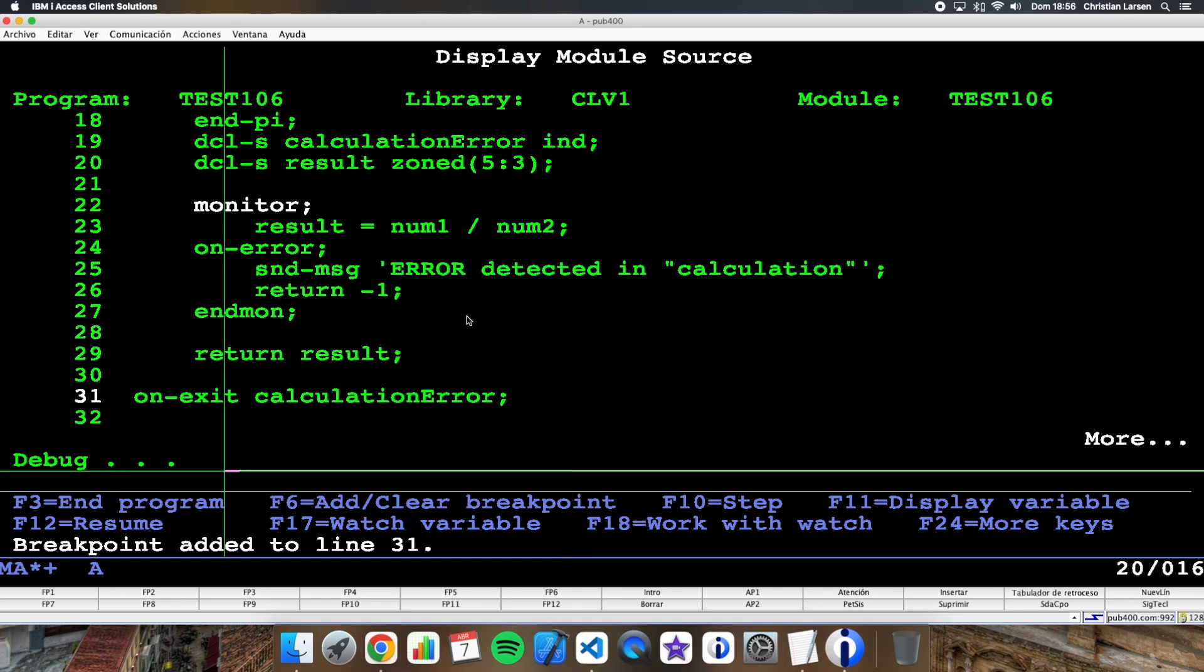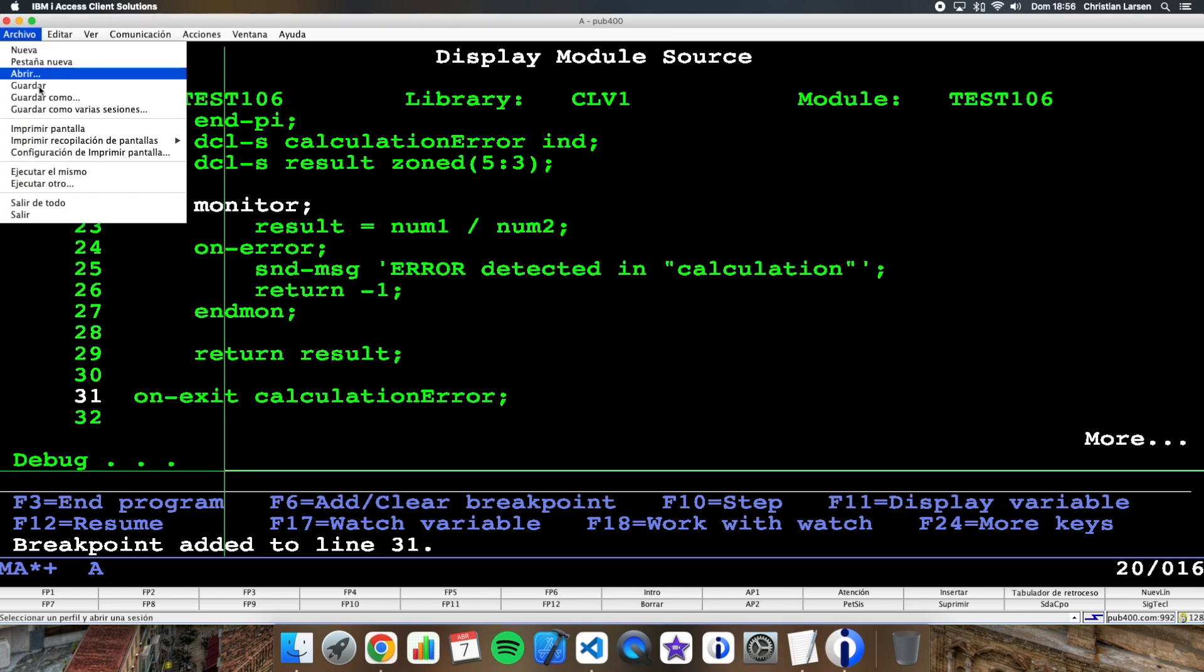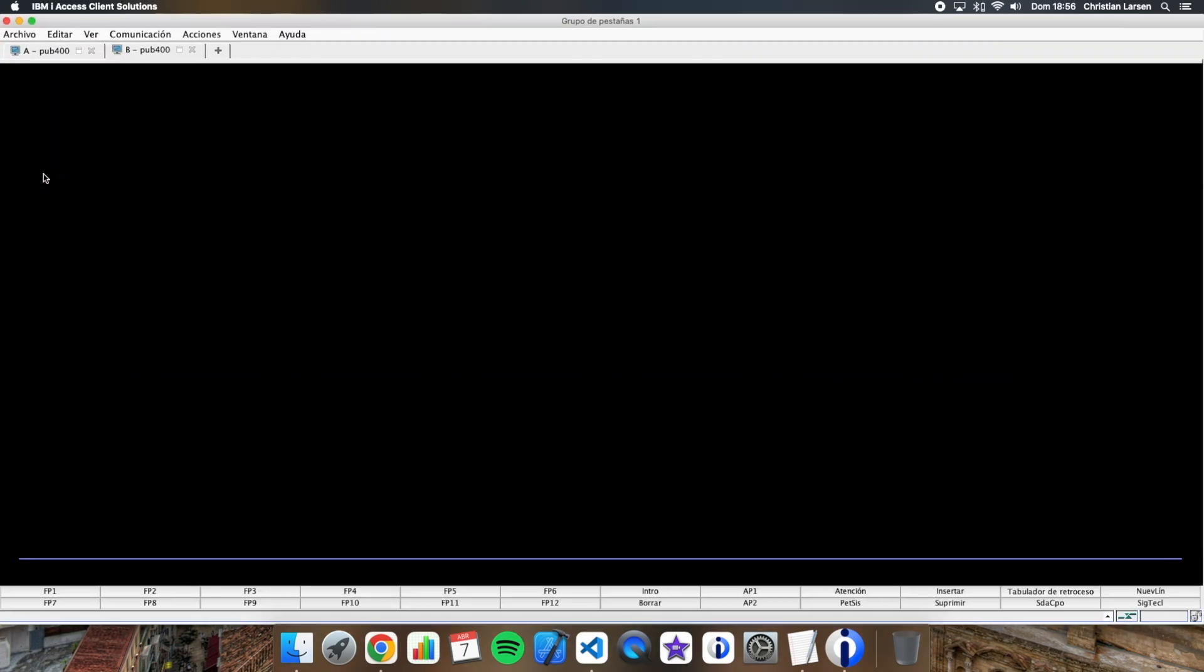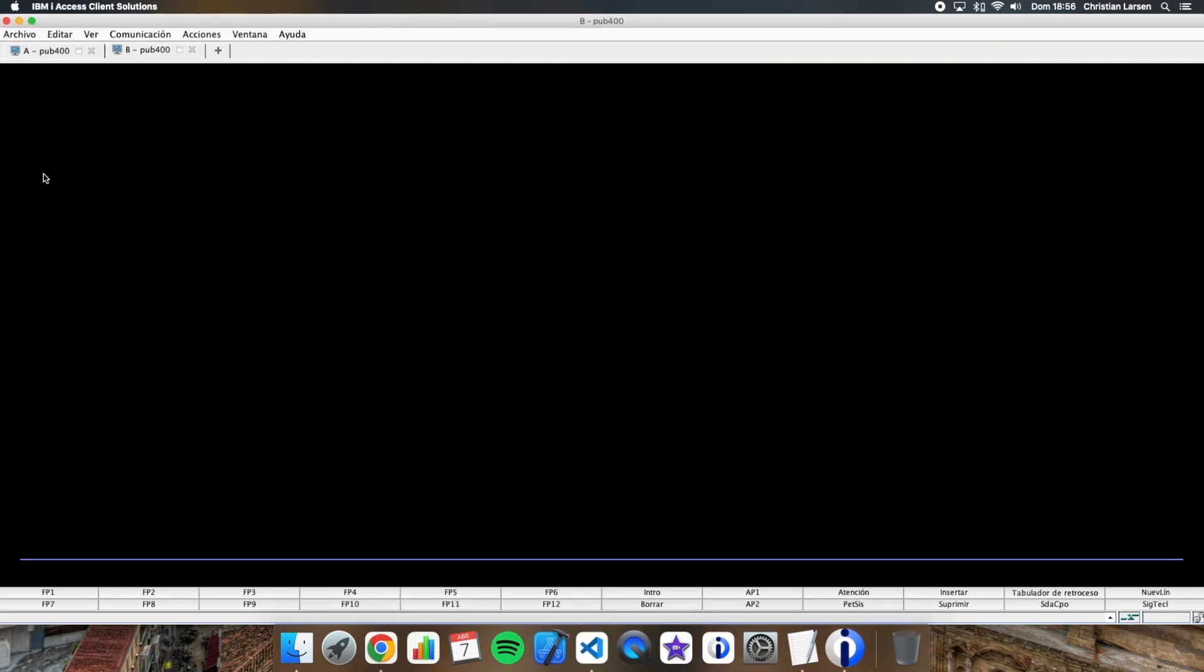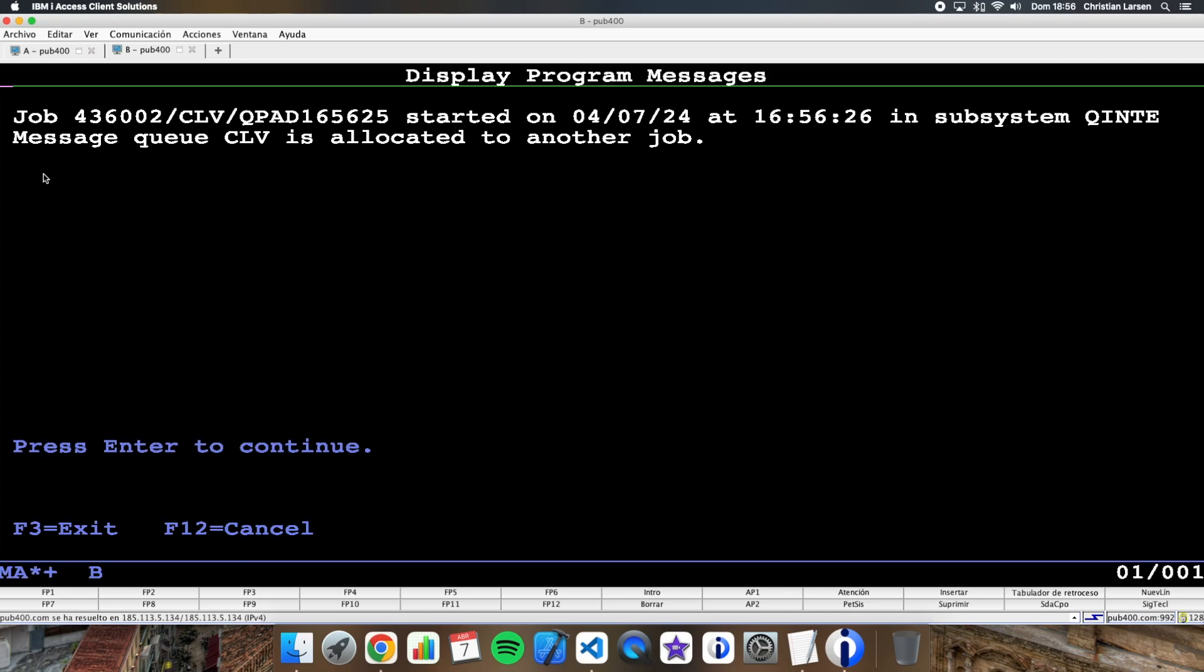And now what I'm going to do is to open a new session. I'm going to close my session from the other session, so the program will end. Let's see what is going to happen then.